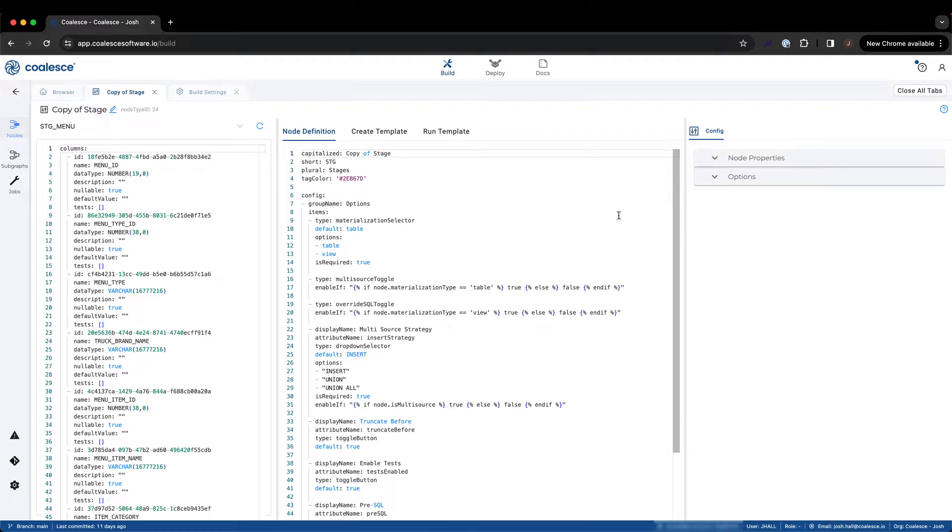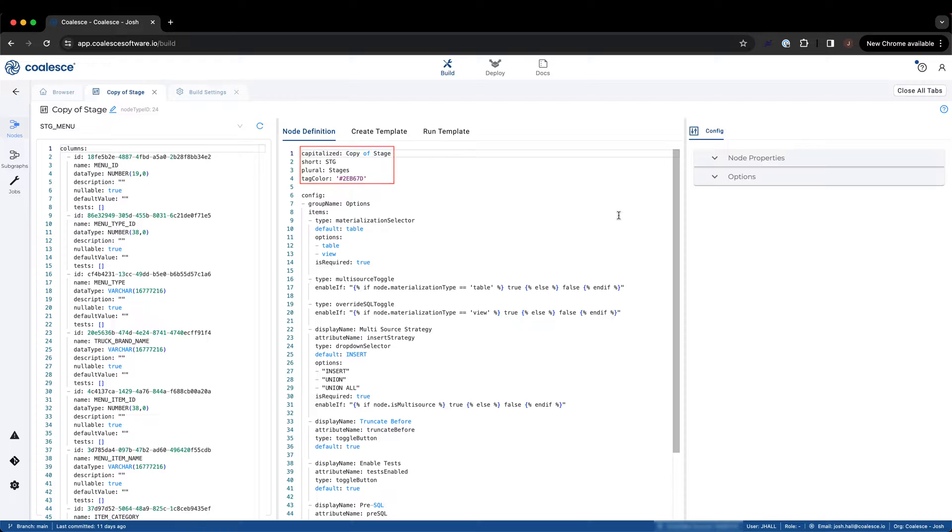To configure a node definition, you will use YAML to specify the configuration options you wish to include in your node. There are some general configuration options in the node definition of any custom node, such as the name and color of the node, but the majority of the configuration happens within the configuration items.